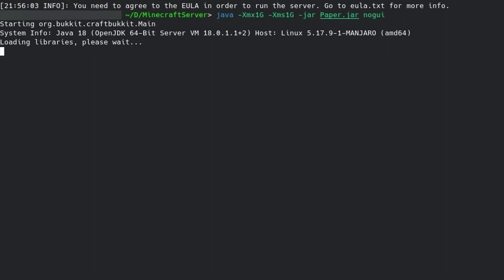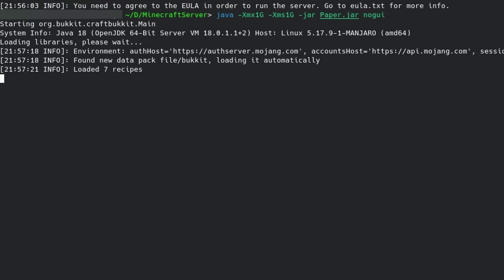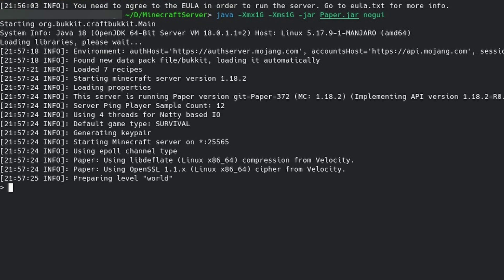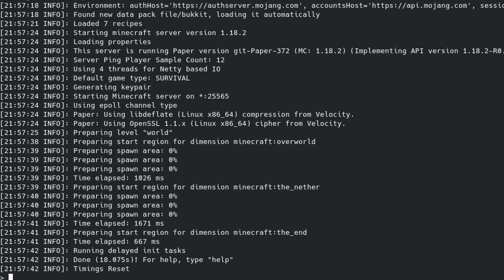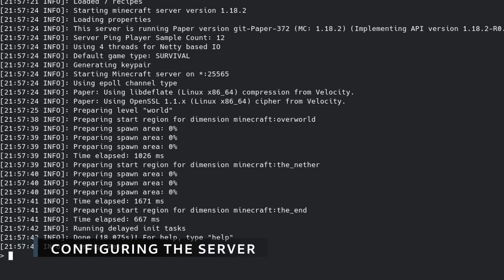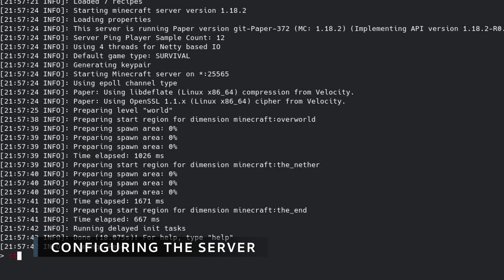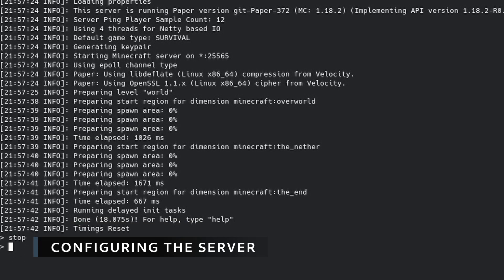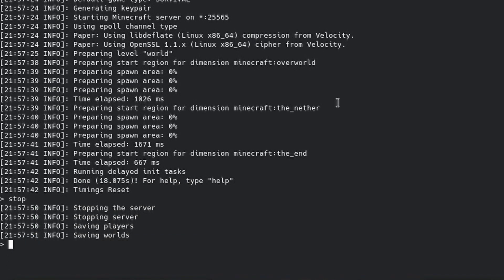You should see that the server will start up and it'll generate the world. And there you go — you now have a working server. We're not quite done though, so we're going to type 'stop' to shut down the server.